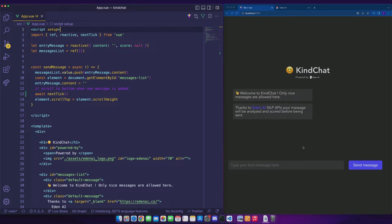For the purpose of this video, everything will be done on the client side. Obviously, this kind of verification must be done on the backend in order to not expose your API keys.